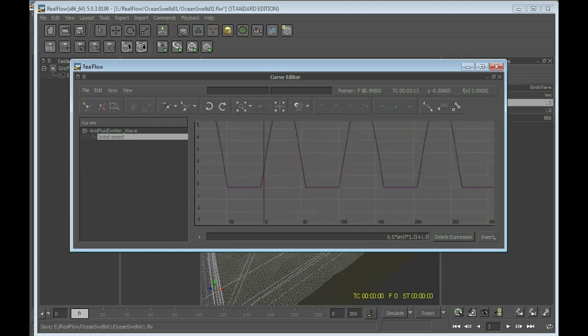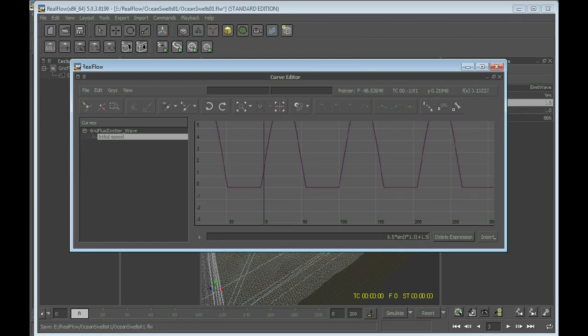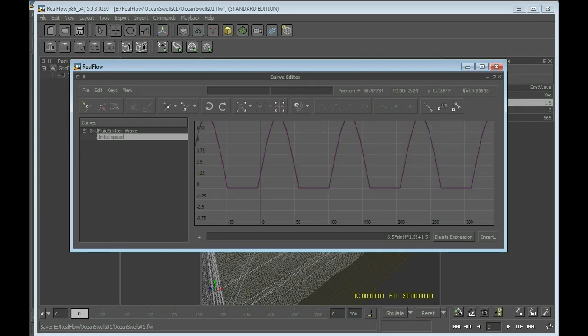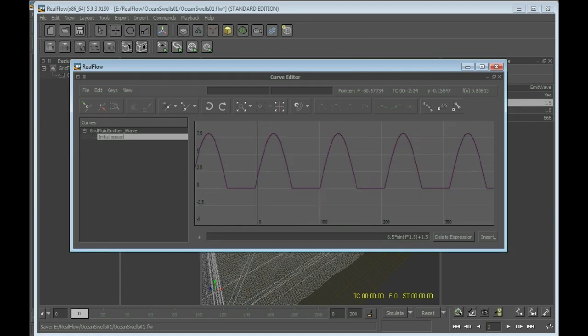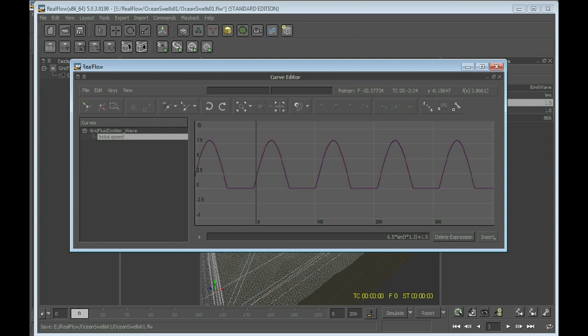The latter one is that we do not get into negative values, because RealFlow does strange things when your emitter's strength is getting into negative values.